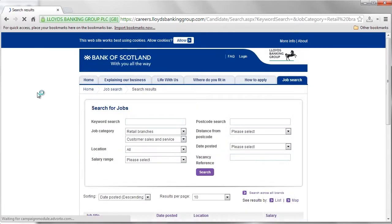Next, you will be able to refine your job search by a number of parameters such as location, salary range and distance. Select the parameters that fit your needs and click Search.